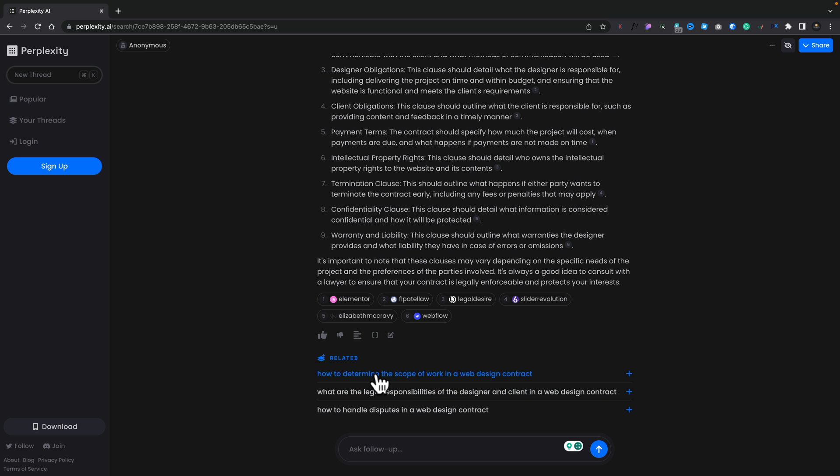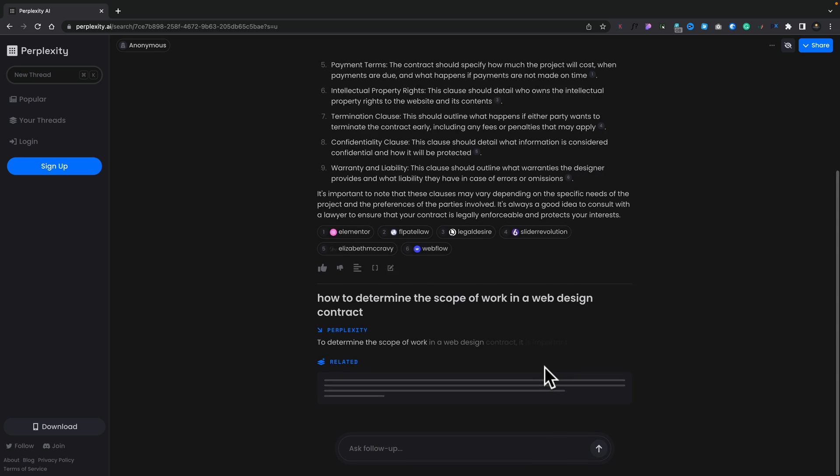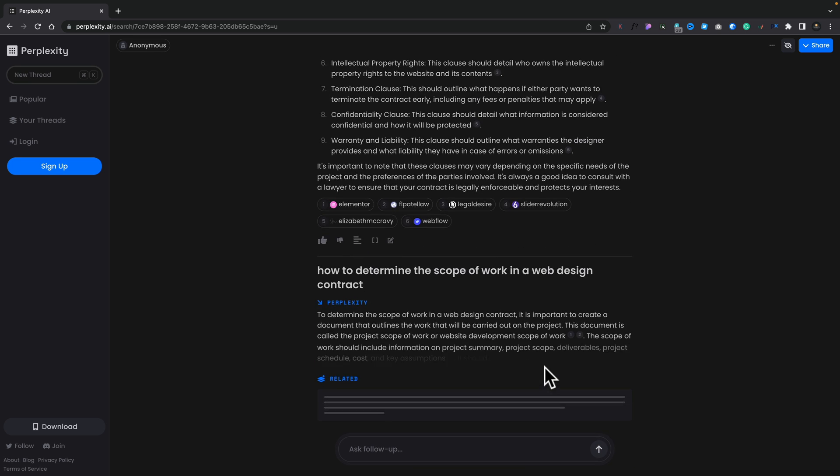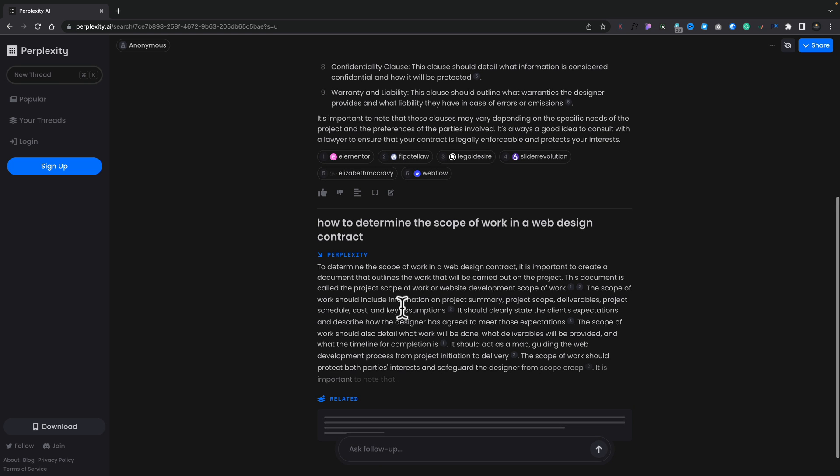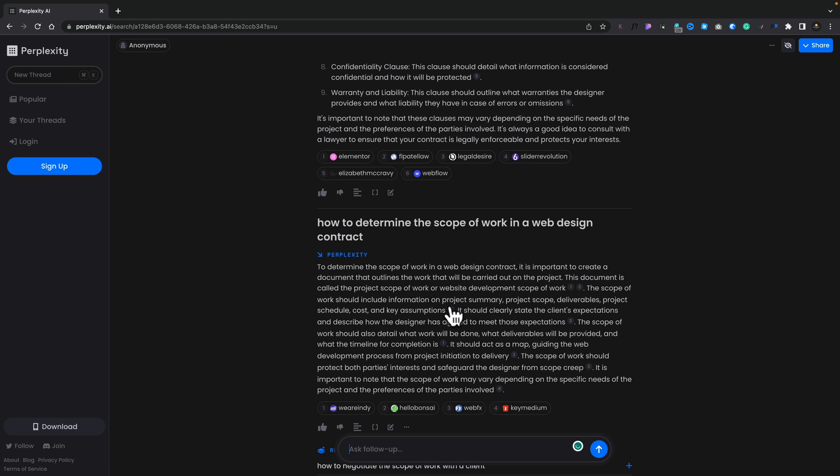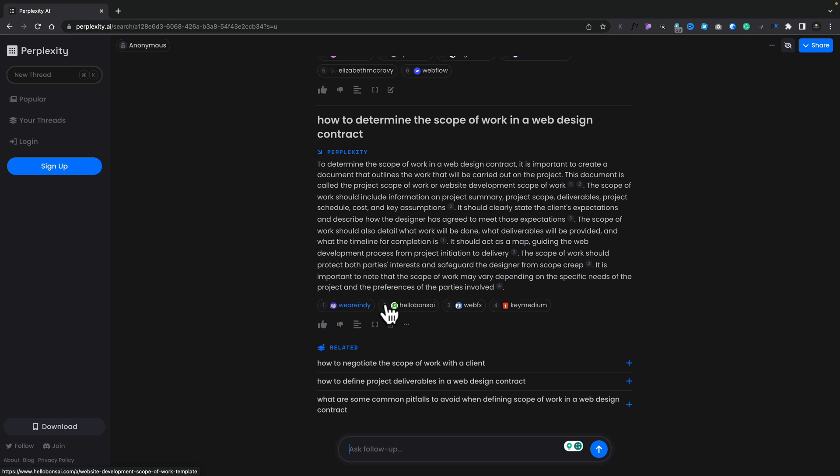If you're using this for research or using this to scrape content for various different reasons, this allows you to maybe find questions that you might not have actually thought of asking, very similar to what you have in a typical Google search. It'll give you related queries, questions, and so on at the bottom. So how to determine the scope of work in a web design contract? If we click to open that up, that will now go and do another search using that as the question, come back with the answers, with the citations, and also the links through to where you actually got those from.